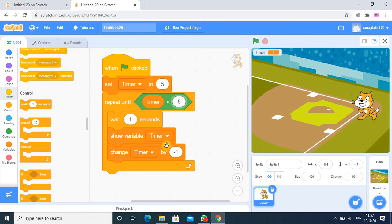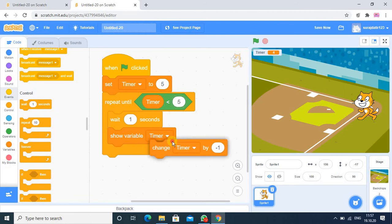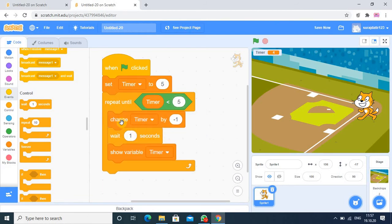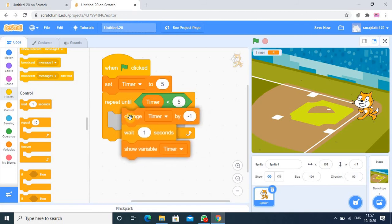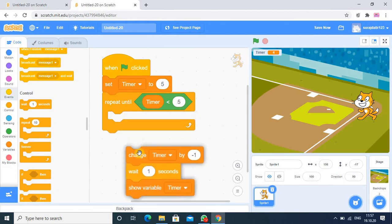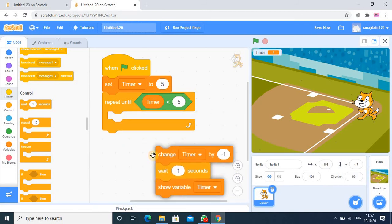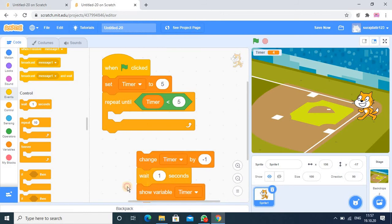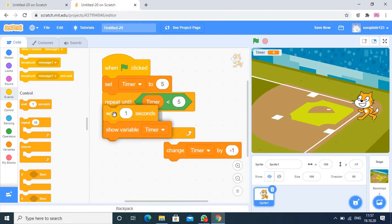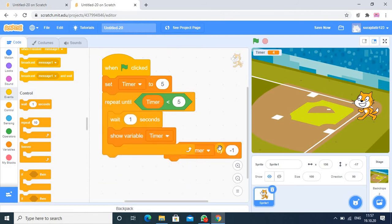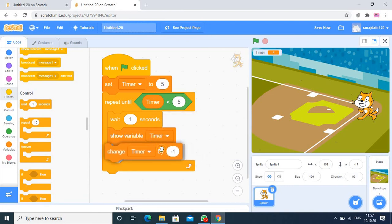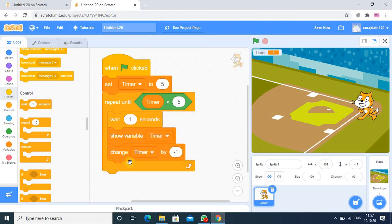So here we are reducing value. Actually this statement I am putting it here, just I am doing minor changes. Now it's perfect. So after showing the value, it is reducing by 1.